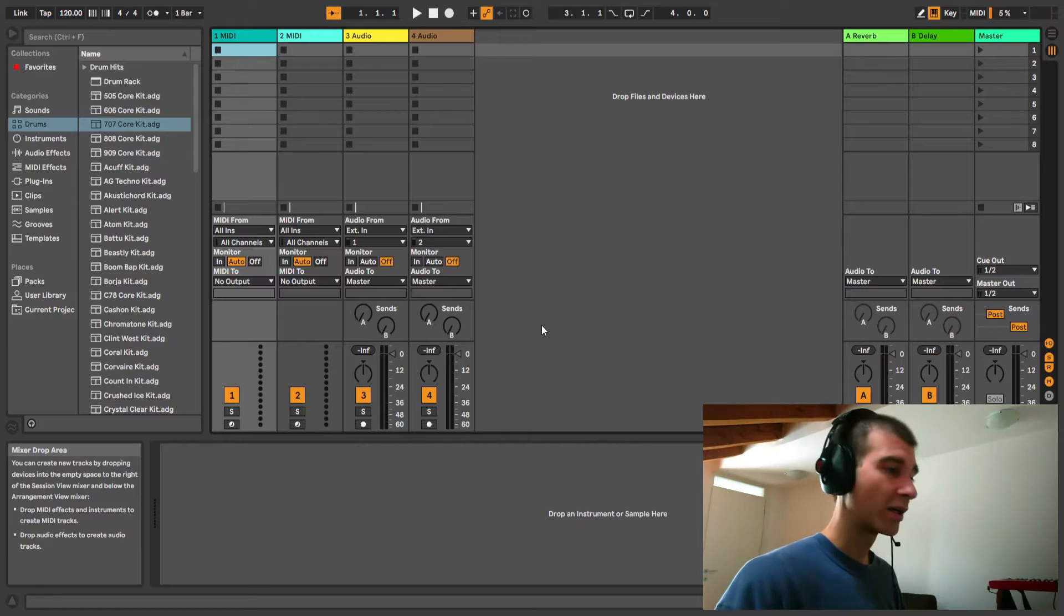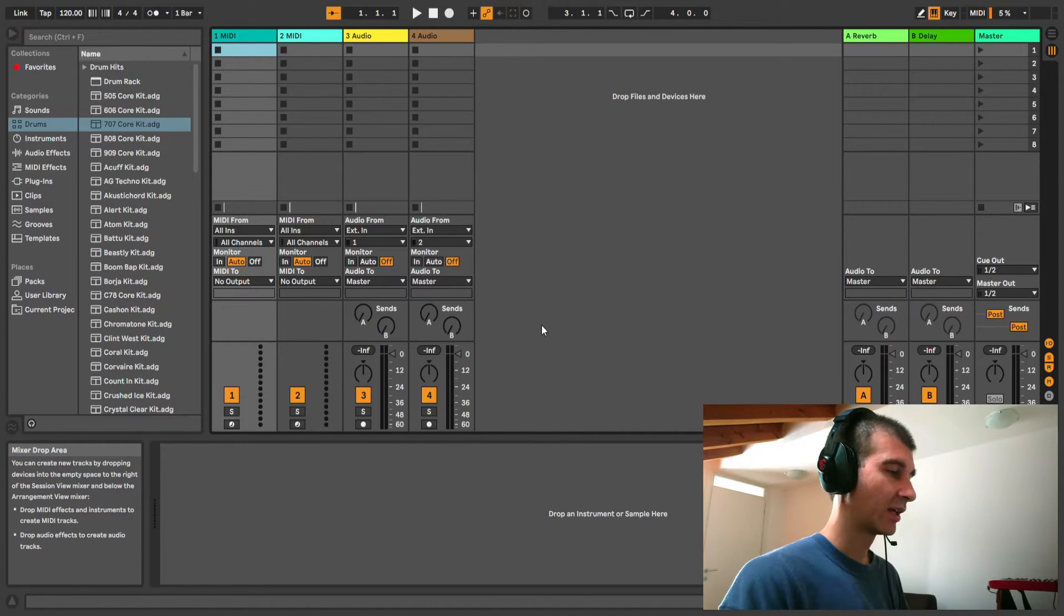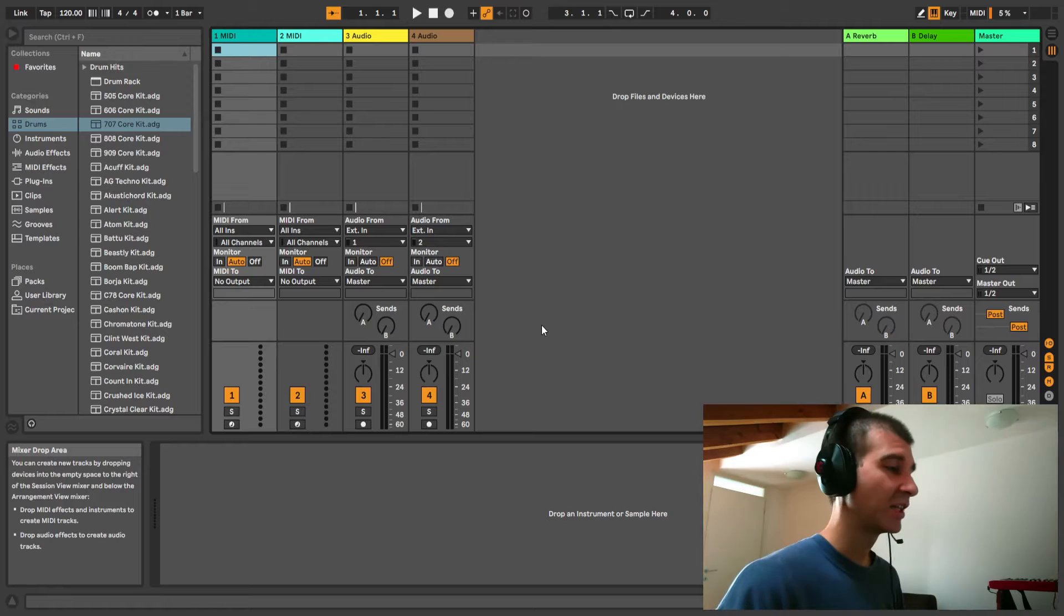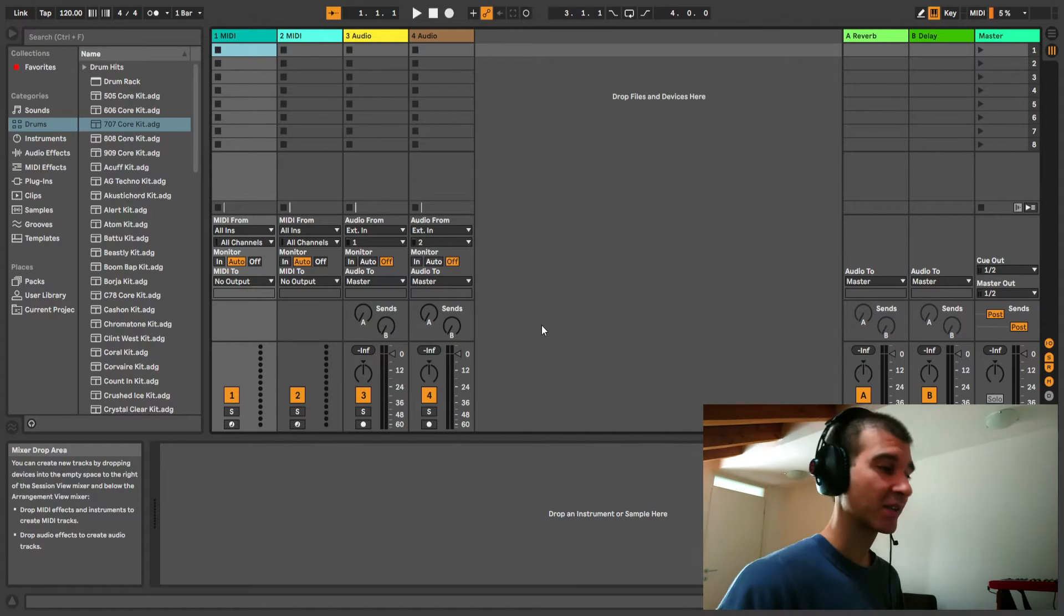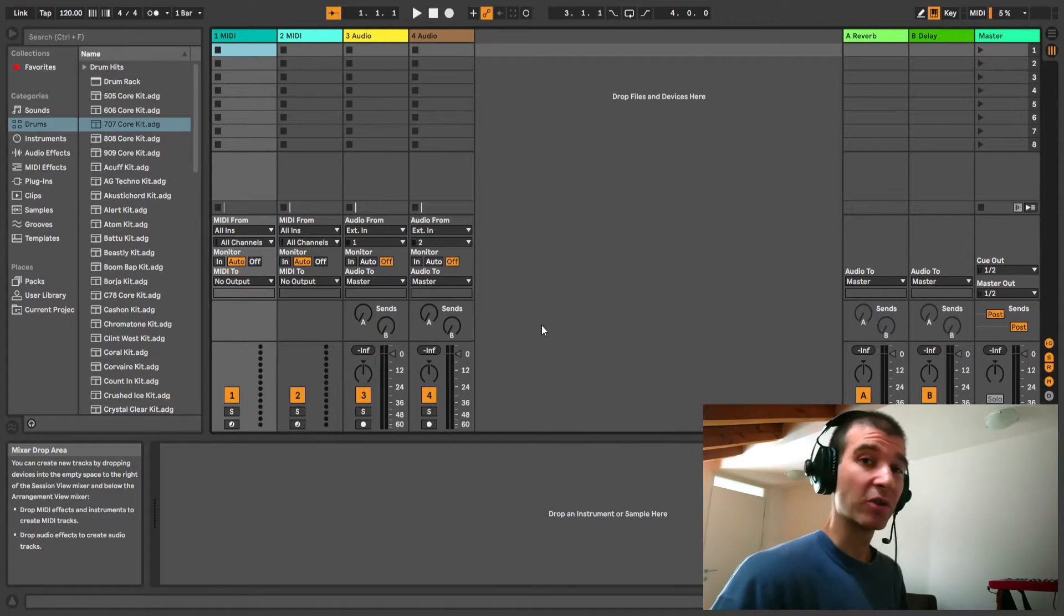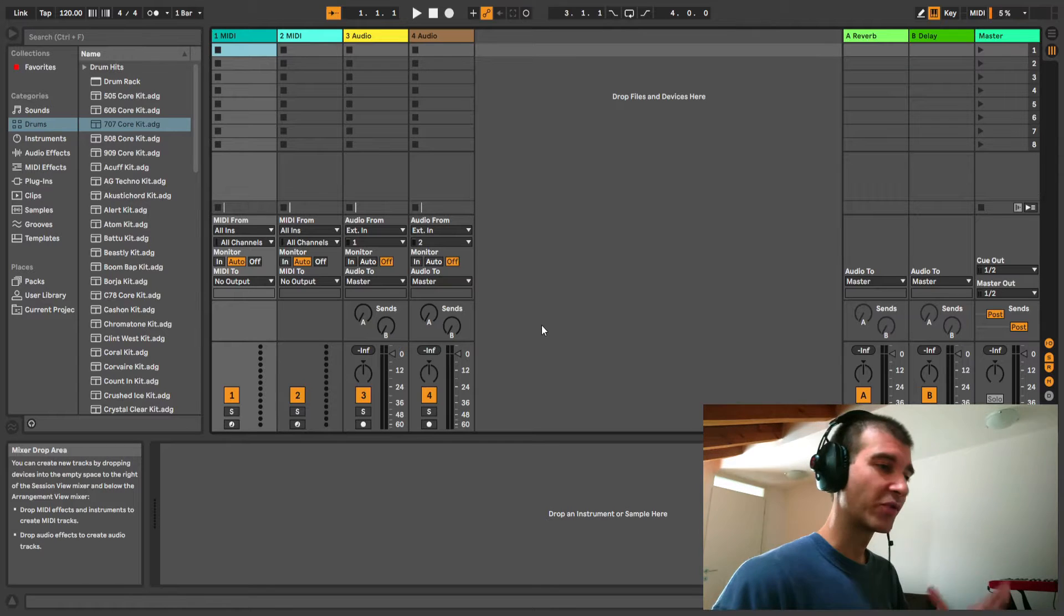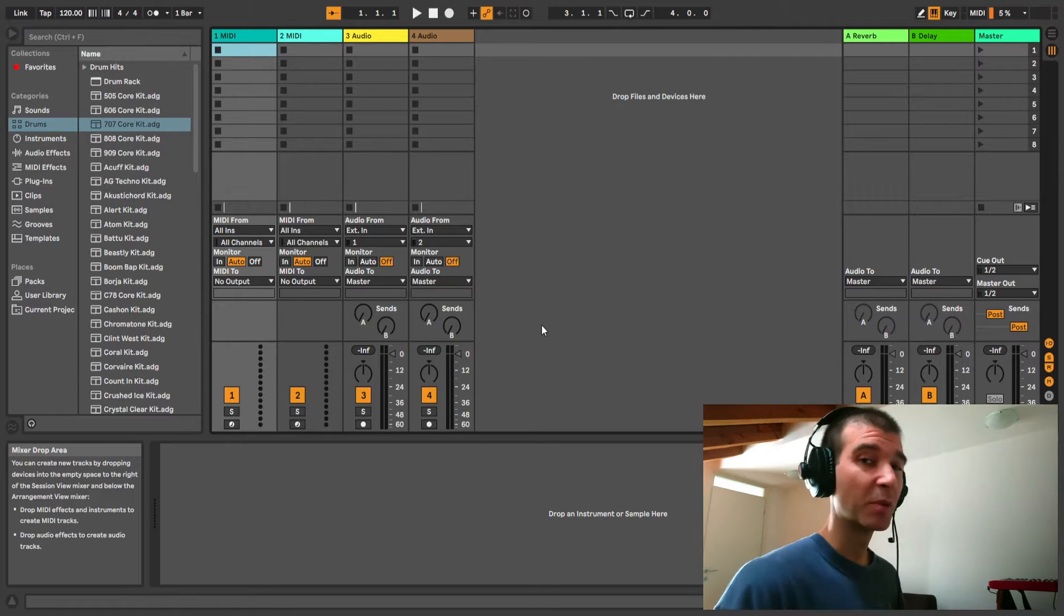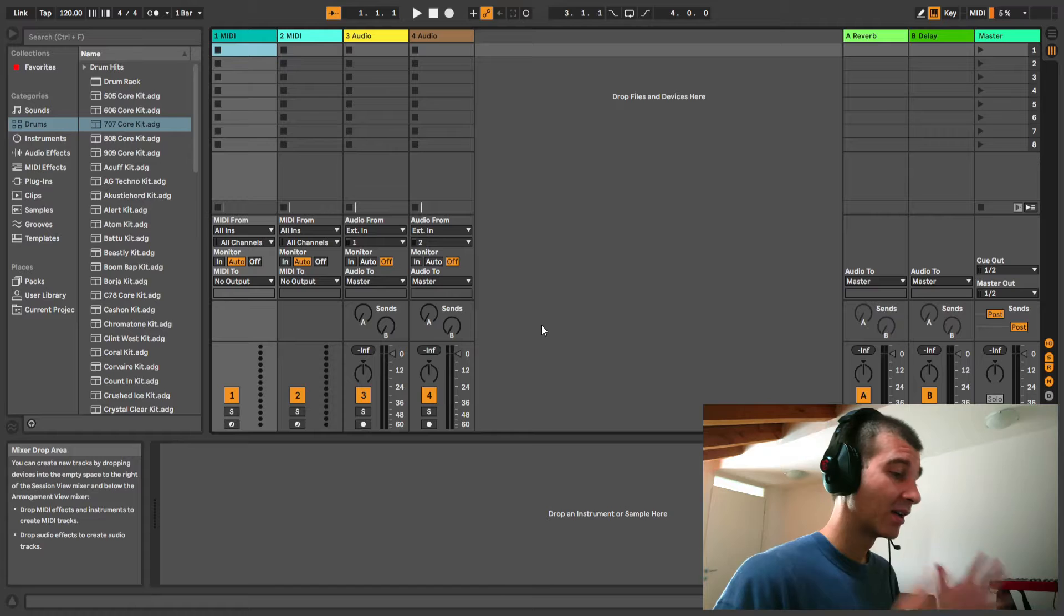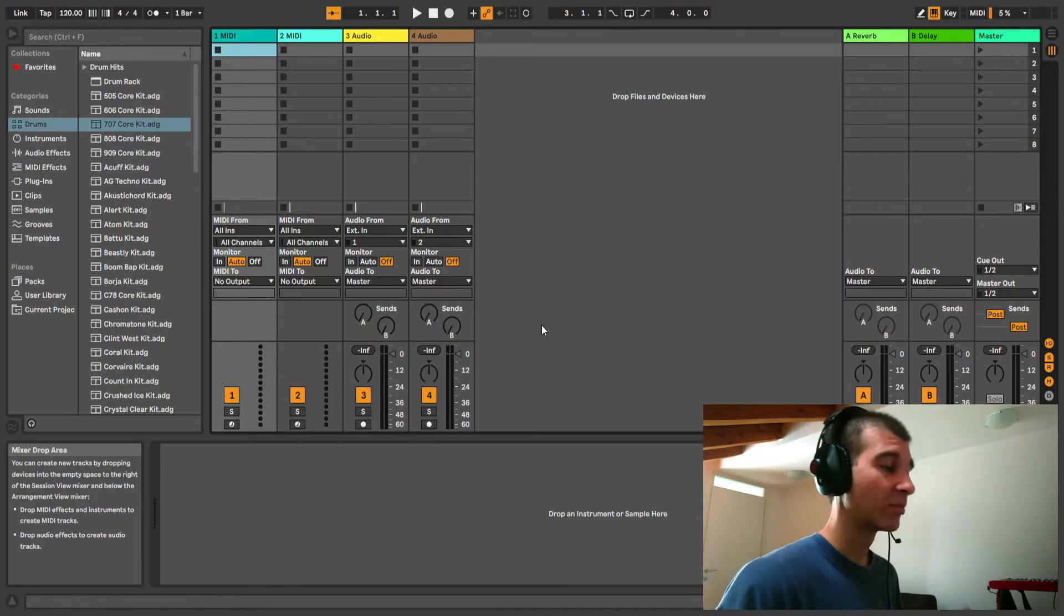Here we are in Ableton Live Lite. As I was saying, the biggest limitation is that it only has 8 tracks. Just think about your drums - usually you have drum kits with anywhere between 8, 12, 16 tracks. How are you going to fit those alone into an 8-track project?